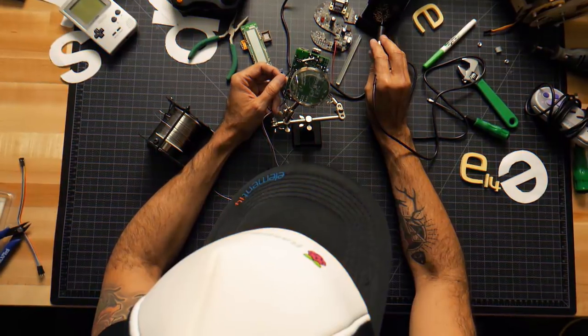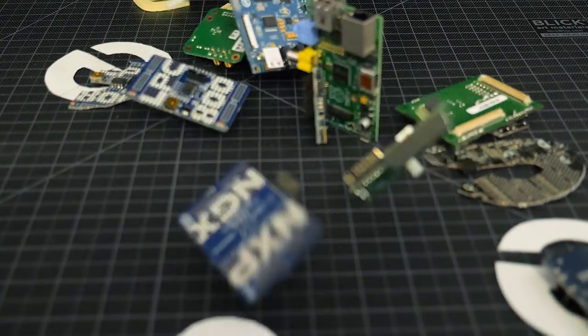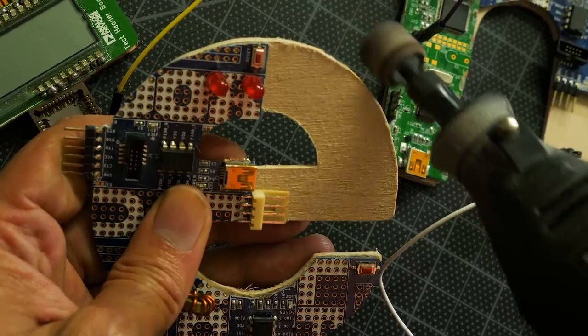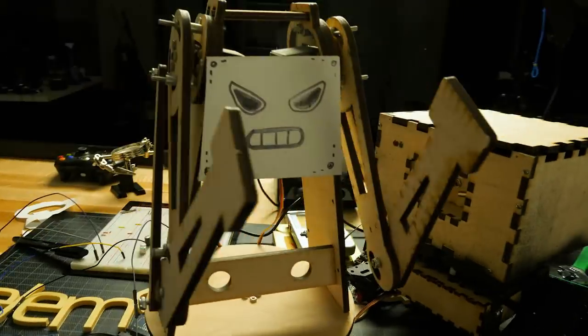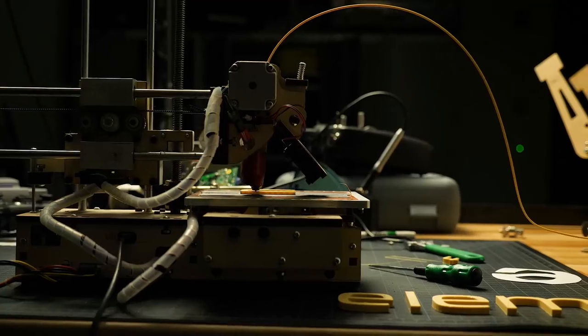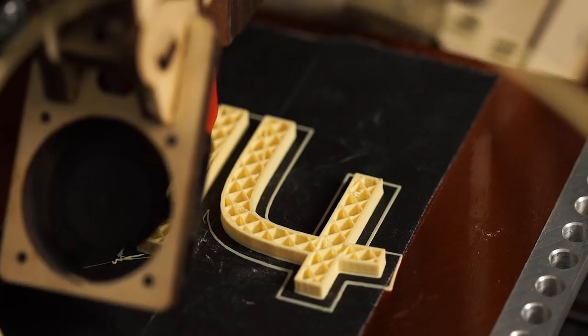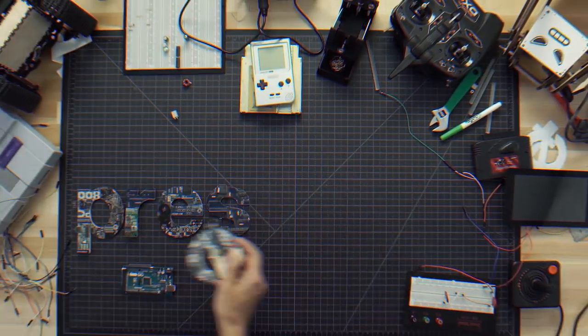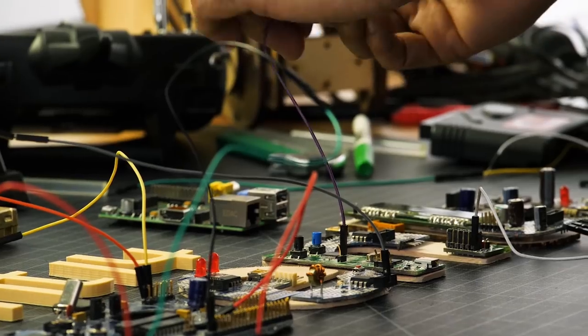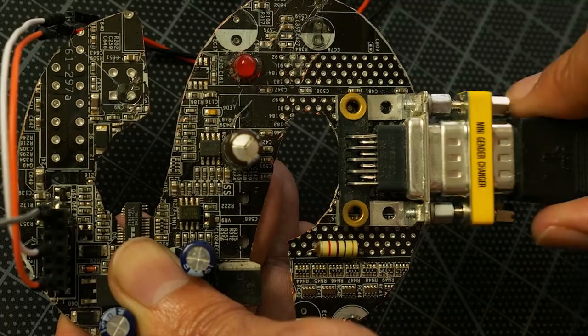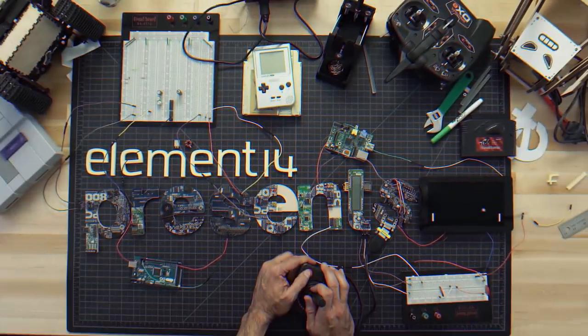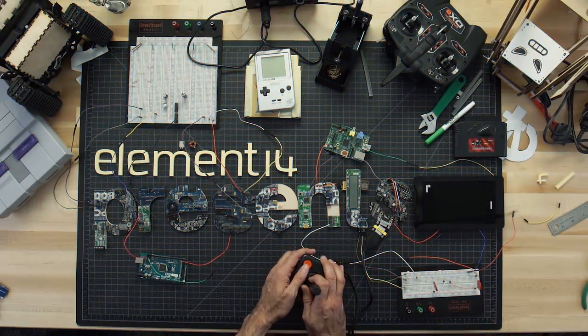Amazing hacks. Inspired designs. Each week Element 14 presents brings you innovative projects using electronics, engineering, and more.